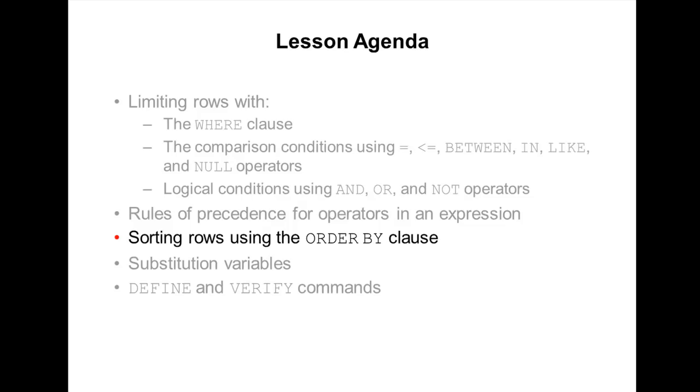Hi, I am going to explain to you now how to sort the rows.